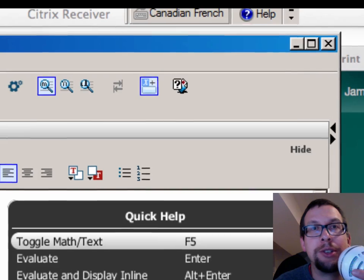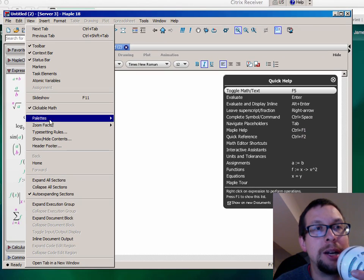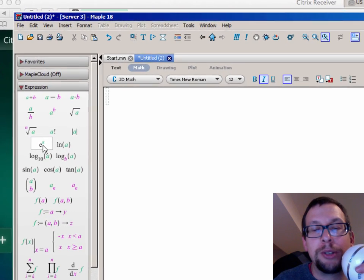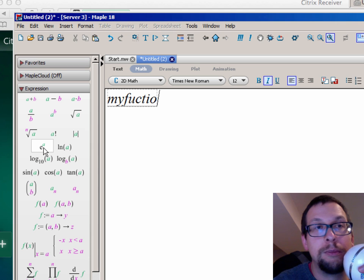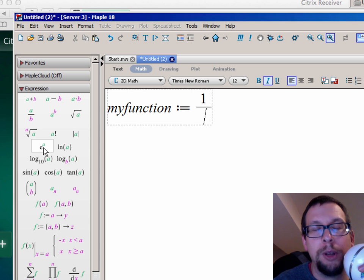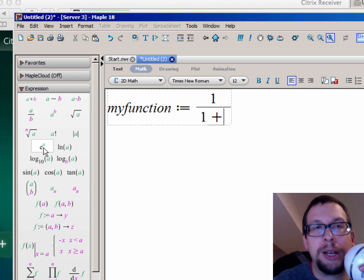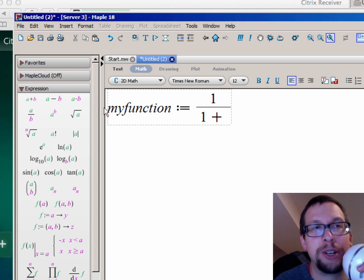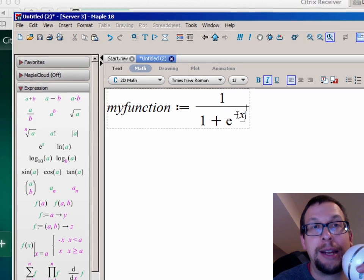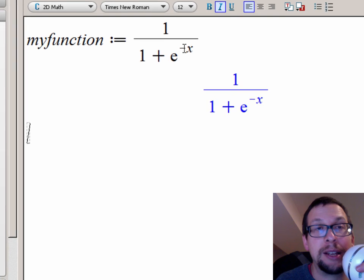So here I'm going to change the keyboard to US English and then increase the view size to 200%. We're going to create a function called my_function and define it using colon-equal-sign. We're going to do it as a fractional form — one over — so the over is a division. You type in the slash symbol on your keyboard, and I do one plus e to the negative x. Over here in the expression window, I click on e to the a, and you see it appears. I replace the a with minus x, and I hit enter. Maple has recognized that this is an equation.